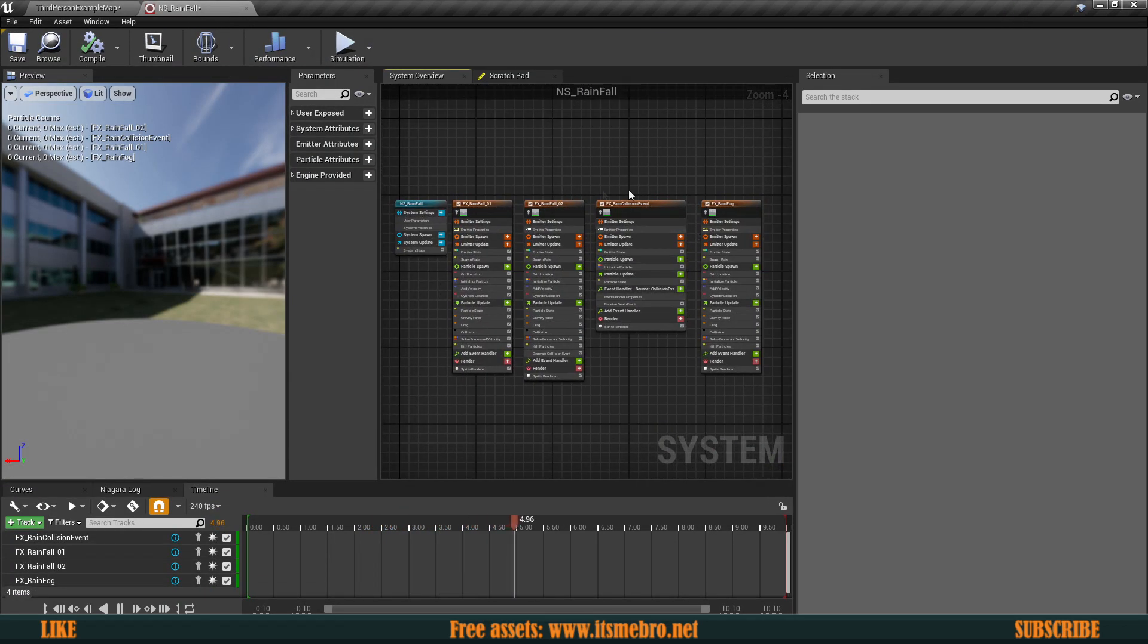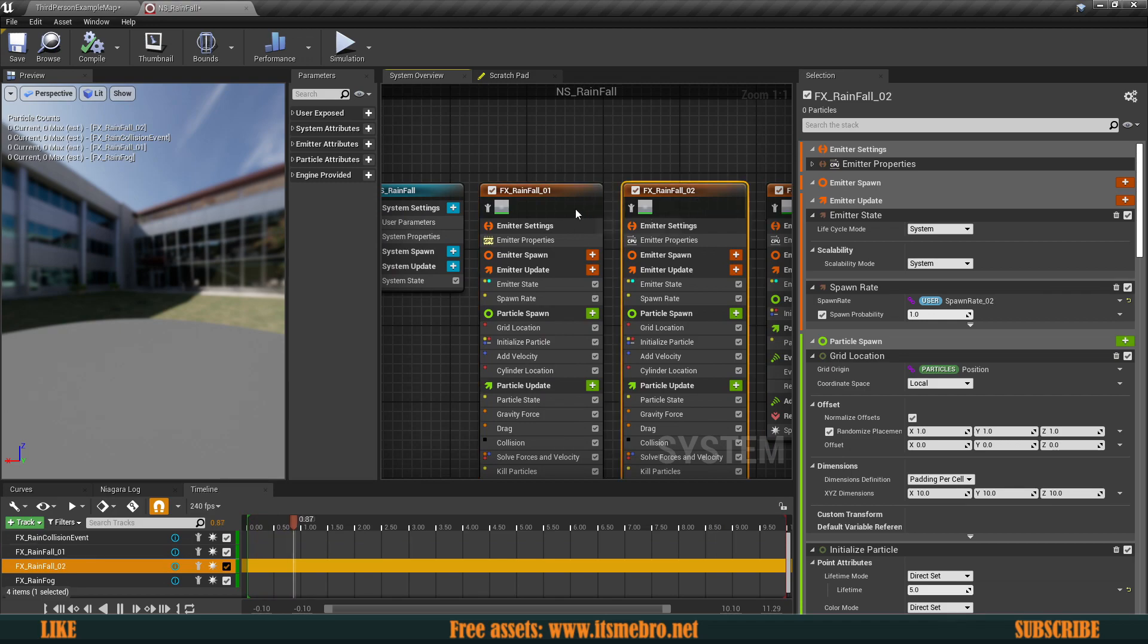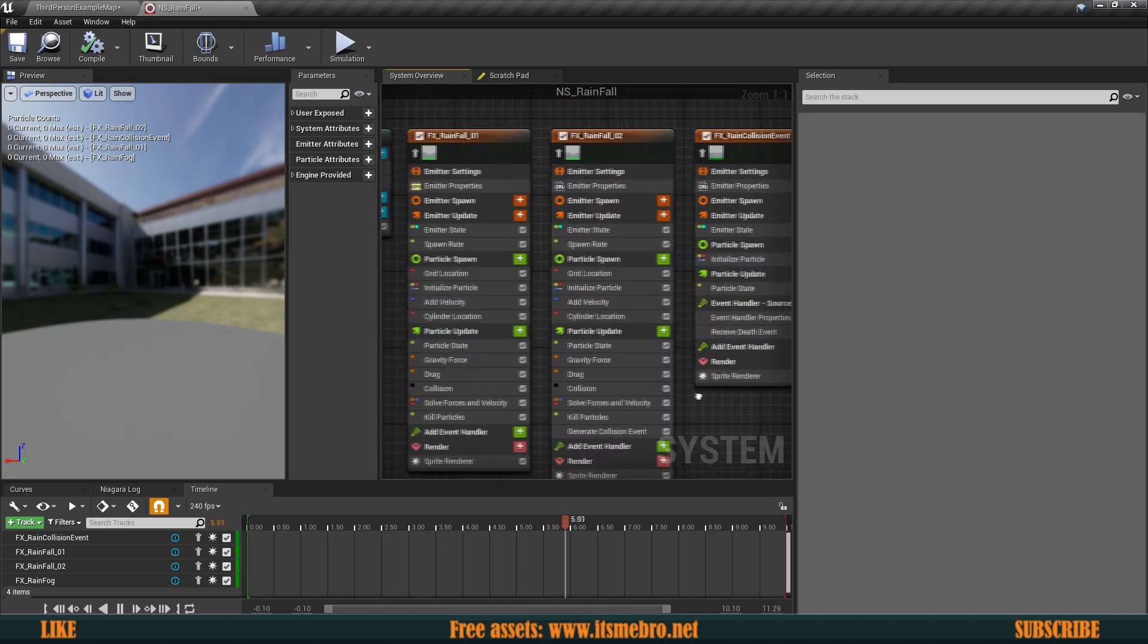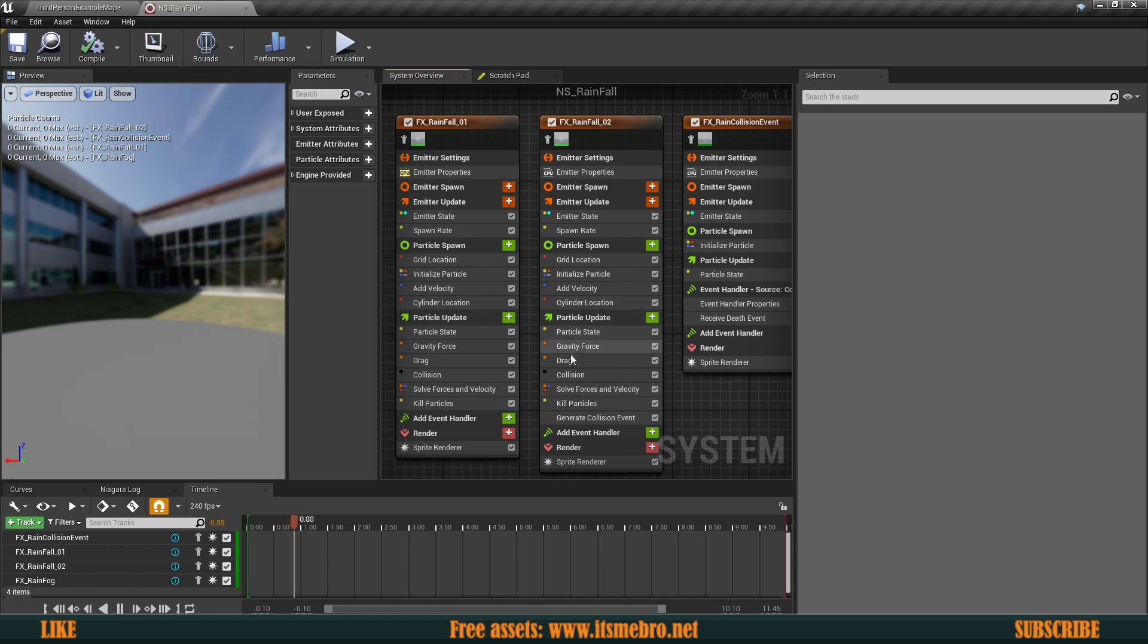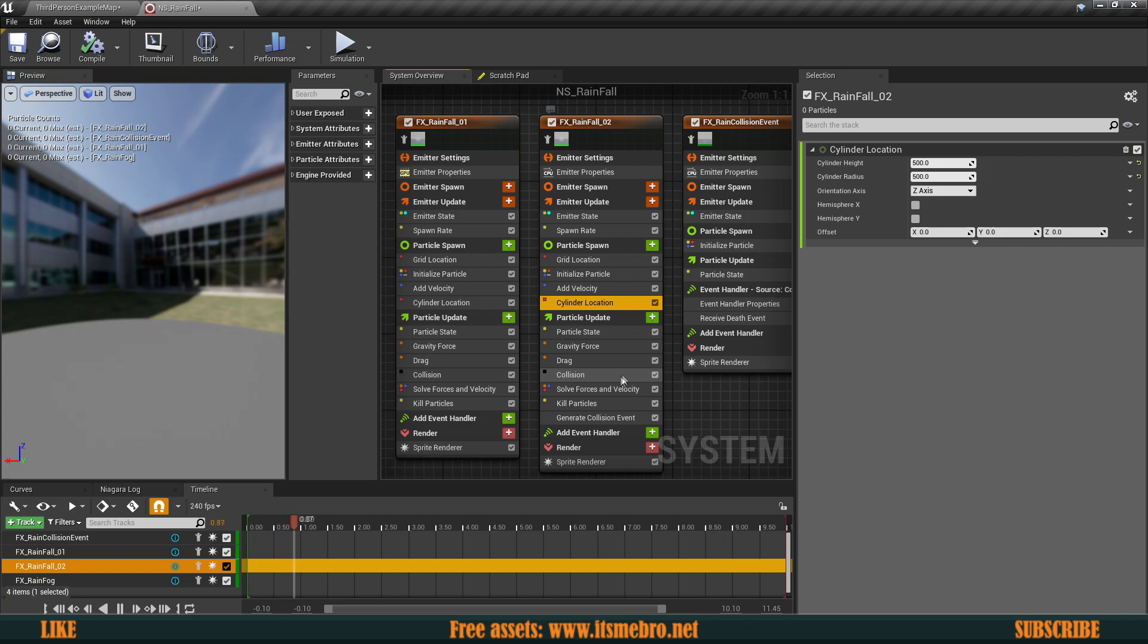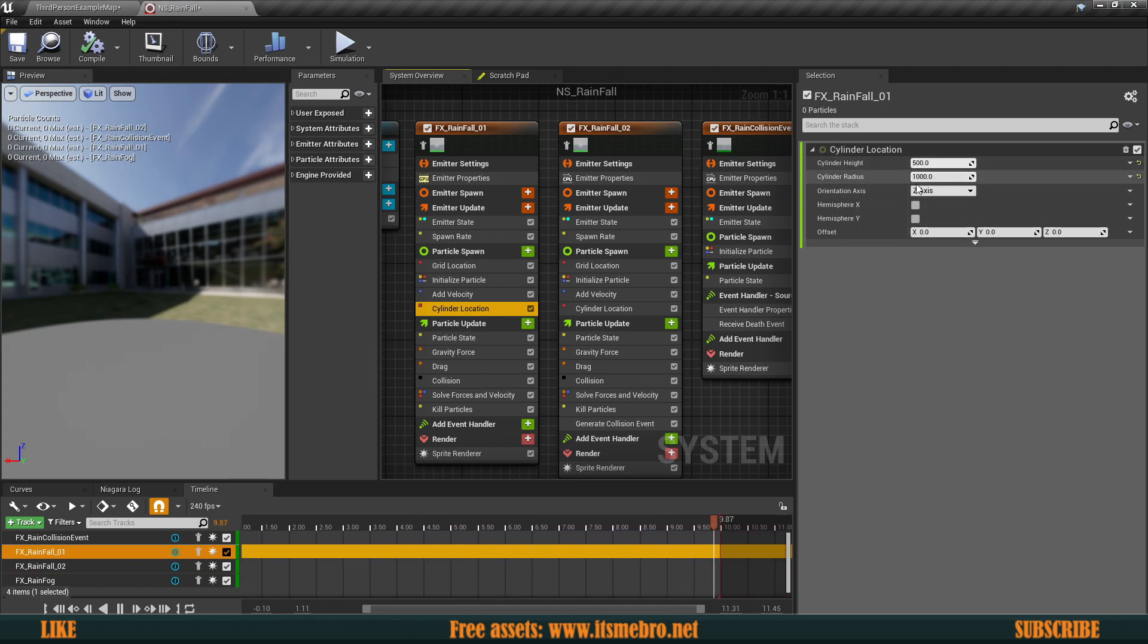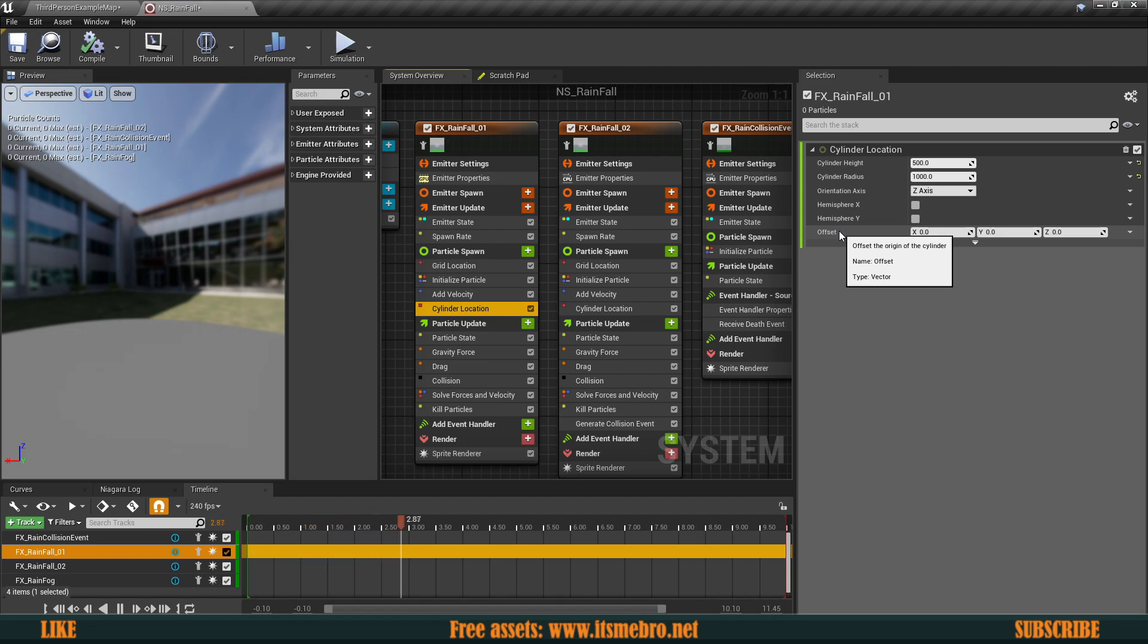So over here we have a bunch of effects. We have the rain fog effect, we have the rain collision effect, we have the rainfall one, rainfall two. And let's go ahead and let's start to apply these changes. So what is very important is finding the location where actually the rain is getting spawned and we have a particle spawn section over here which then includes a cylinder location and this is the location where the particles are actually going to be spawned. And we have two of those over here as you can see. We have some values over here, we have the height of the cylinder, we have the radius of the cylinder which are perfectly fine, but what I do want to change is the offset. I want to make sure that the particle is getting spawned way above the character's head so the particle would actually be spawned above the roof that we have.